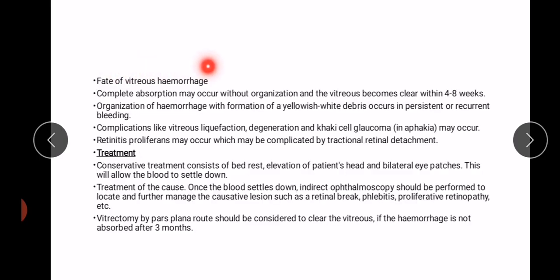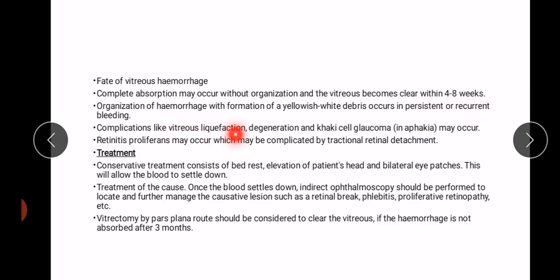Fate of vitreous hemorrhage: it may be completely absorbed without any organization and the vitreous becomes clear. Organization of hemorrhage with formation of yellowish-white debris occurs in persistent or recurrent bleeding. Complications such as vitreous syneresis degeneration, ghost cell glaucoma, and aphakia may occur. Retinitis proliferans may occur, which may be complicated by tractional retinal detachment.